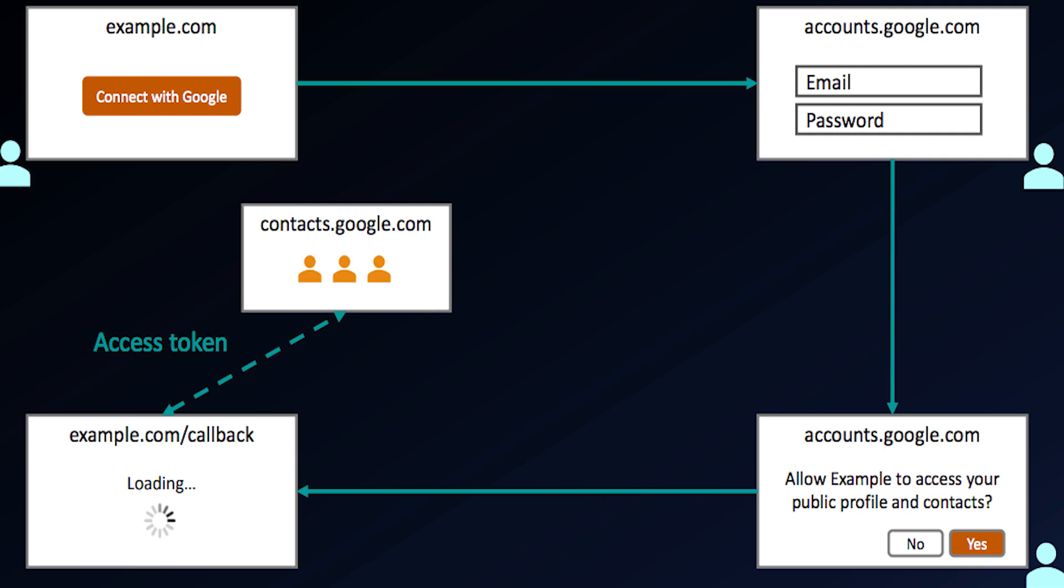When the user clicks that button, they'll be redirected in their browser over to Google.com, or actually accounts.google.com in this case. Accounts.google.com is an authorization server that the user can log into, enter their email and password, but their password is kept secure on Google.com and is never shared with my application.